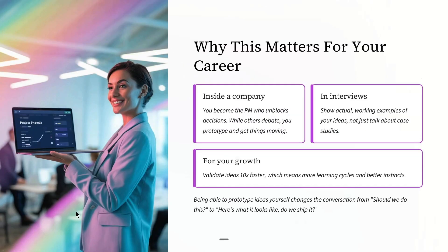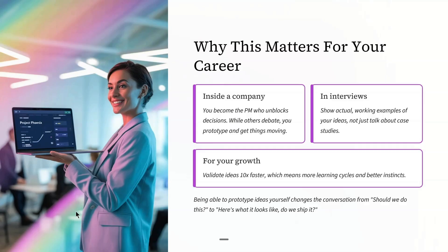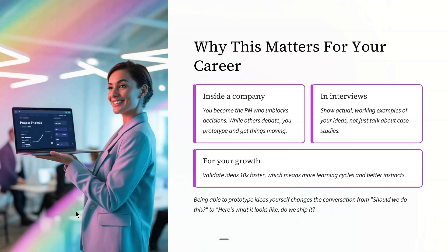Why this matters for your career: It helps with faster idea validation and showing proof of concept for stakeholders. Inside a company, you become the PM who unblocks decisions. While others debate, you prototype and get things moving.